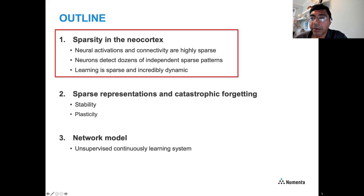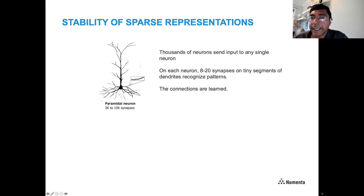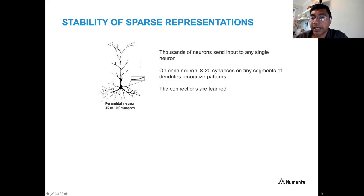In the second part of the talk, I'll discuss representations and how to think about stability and plasticity. The basic message is that sparse representations are actually highly stable. Consider our pyramidal neuron with thousands of inputs — thousands of neurons sending input into a single neuron. A small number of synapses on tiny dendritic segments recognize sparse patterns, and the connections themselves are learned.